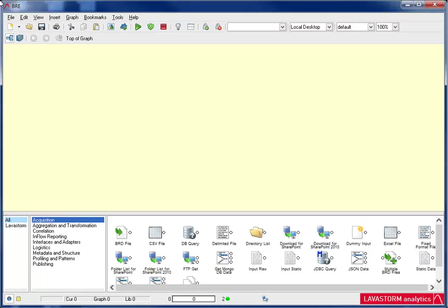For this first topic, I will cover how to navigate through the Business Rules Editor. The Business Rules Editor, or BRE, is the platform used to perform business analysis and build graphs. It's what launches whenever you access the Lavastorm Analytics Engine.